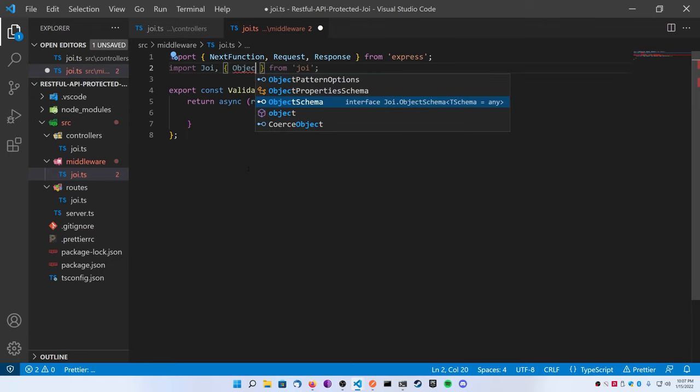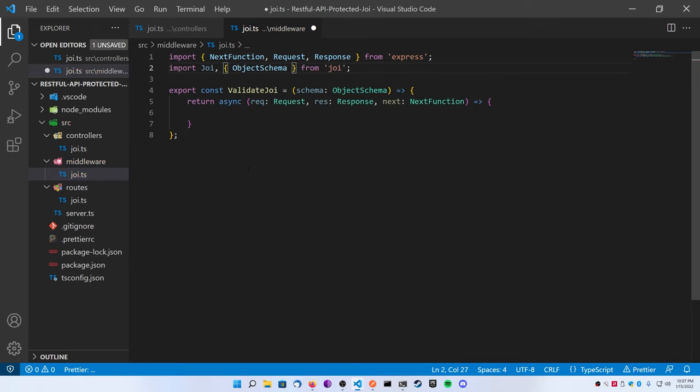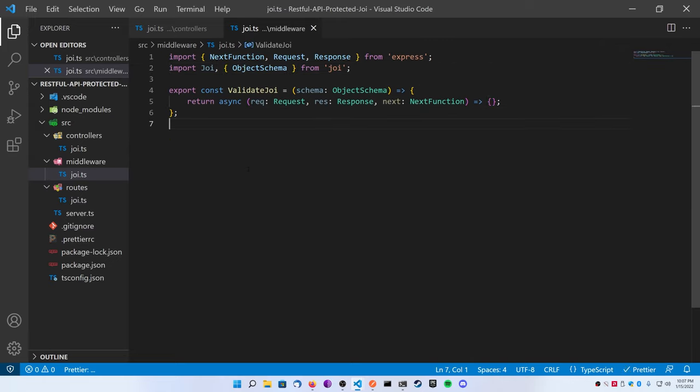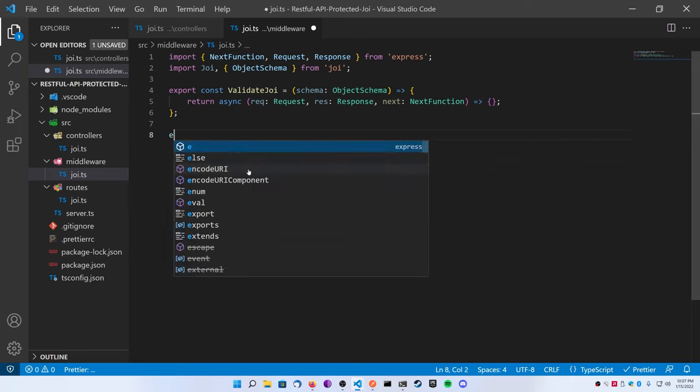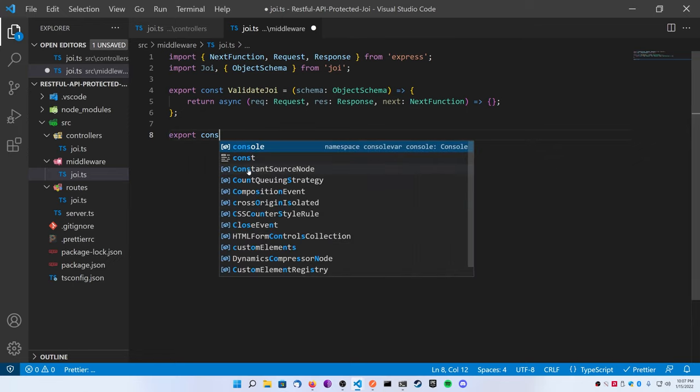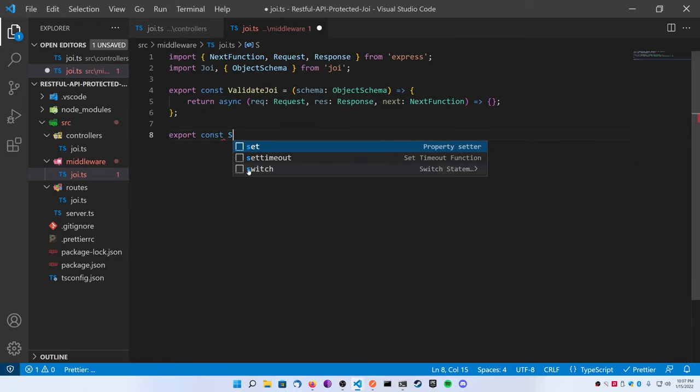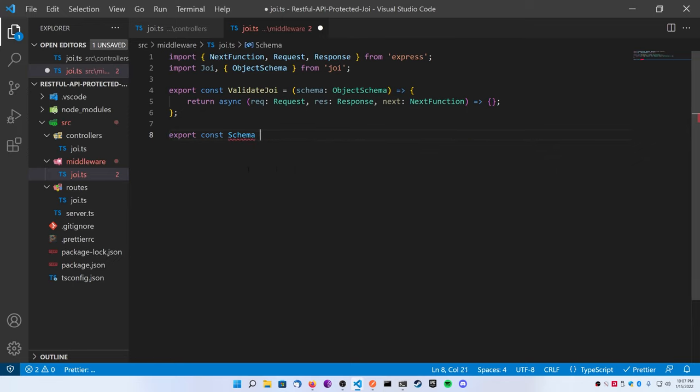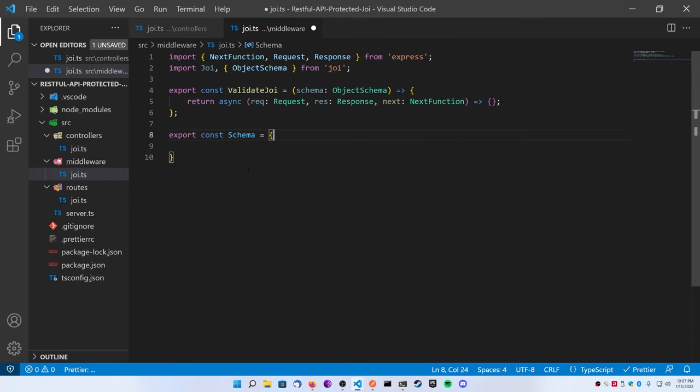Now go to the top, import Joi from Joi, and then also from Joi we're going to import the ObjectSchema. So now that's what we need for the imports. Next we're actually going to define the schema that we want for our sample route. At the bottom of the file you can go ahead and export a const schemas.